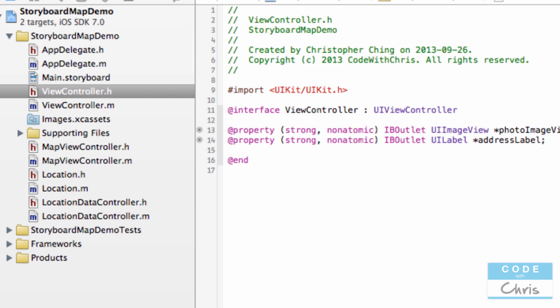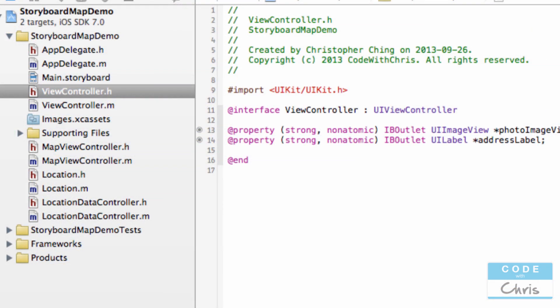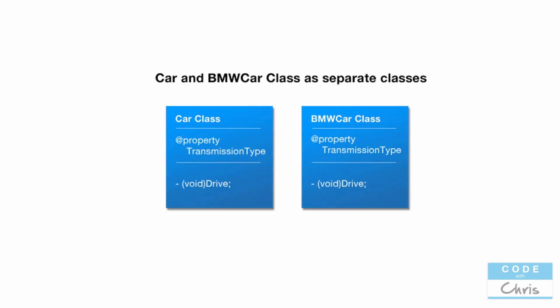Something else from the last demo was subclassing and overriding methods. In object-oriented programming, there's a concept of class inheritance — when we create a class we can make it a subclass of another class. You'll notice this in Xcode when creating a new Objective-C class: there's a box for the class name and another for the superclass. The best way to explain class inheritance is with an example: let's say we have a class called Car, which has a method called drive and a property called transmissionType.